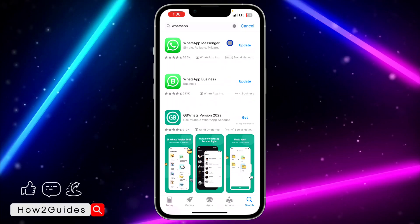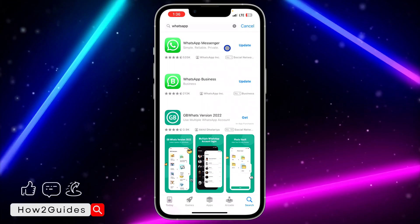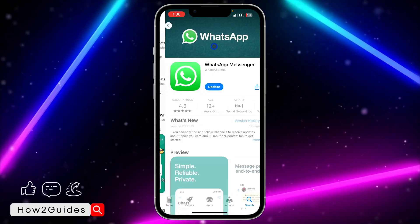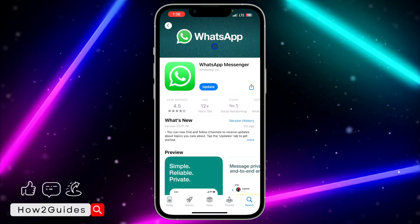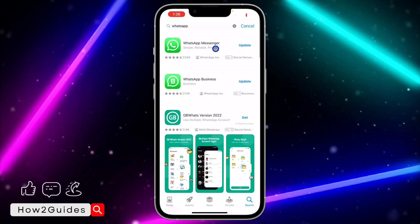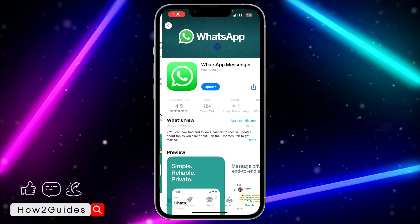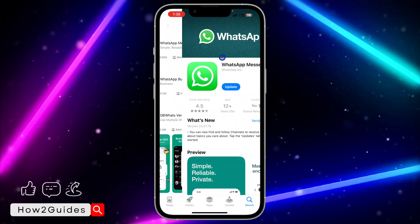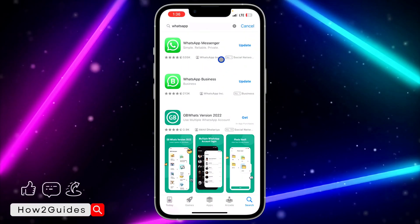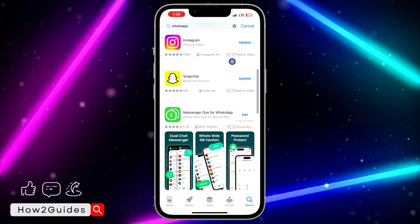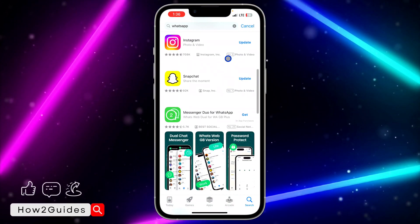And once you go back, it's going to show update. So just make sure any app you want to update, make sure you click on it. I don't know if this is a bug, but they might fix it anytime soon.